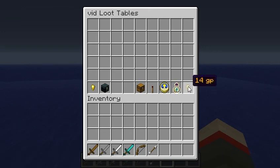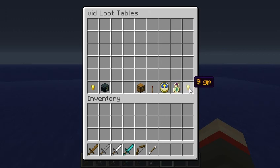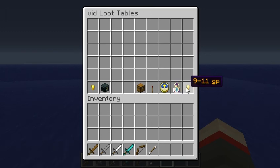Double left click went up by ten. Right clicking brings it back down. Now, if I hold shift and left click, that brings up the upper range. So now we can do 9 through 14.